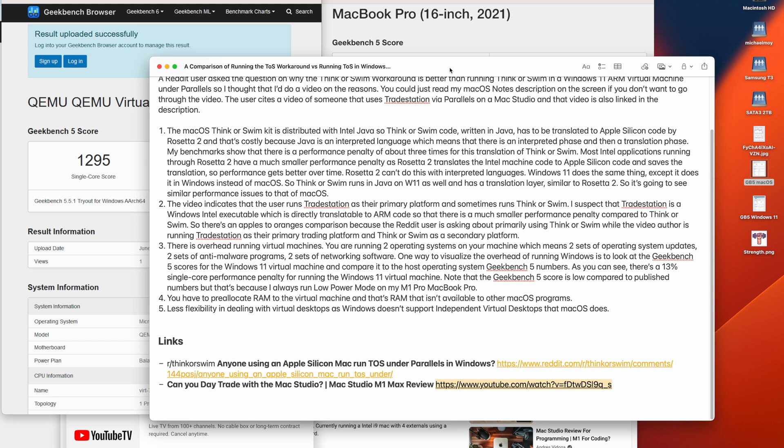So I did a lot of reading up on the situation and Microsoft promised independent virtual desktops for Windows 10 several times but they never delivered. Then Windows 11 came out and they promised it in Windows 11. And so far it is not in Windows 11. So that was a big motivation for me to go back to macOS because I rely on independent virtual desktops heavily when doing my trading stuff.